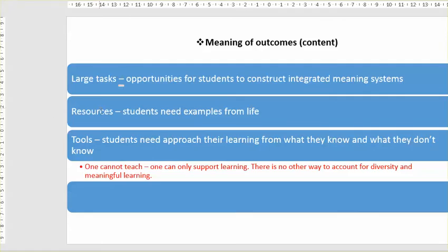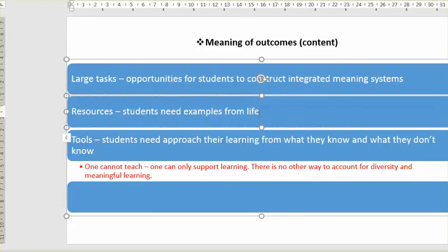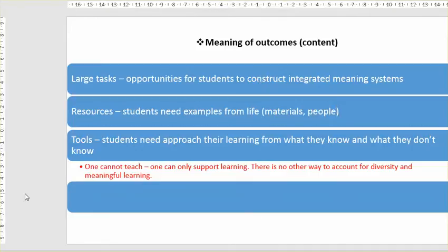With large tasks, students need examples from life and they also need access to people. The resources will not just be different types of materials but people as well — people are resources and tools for information management.